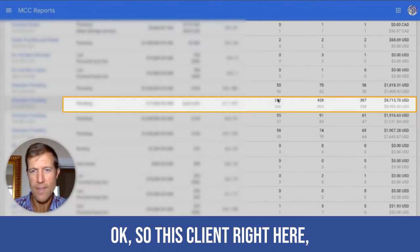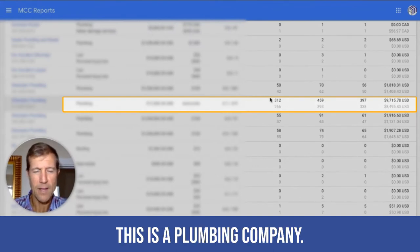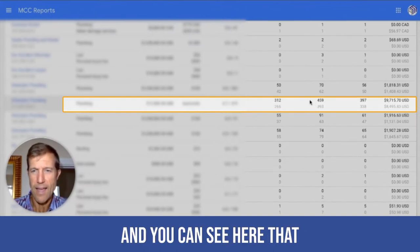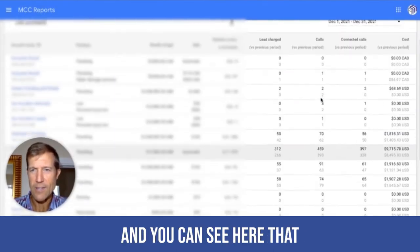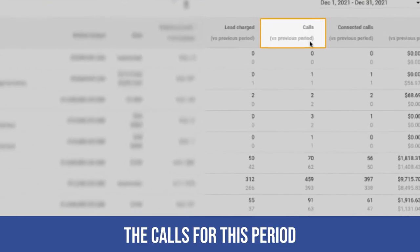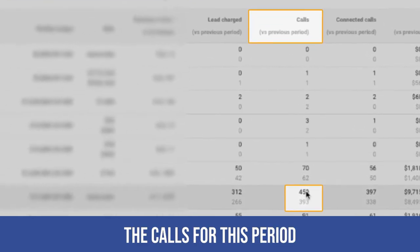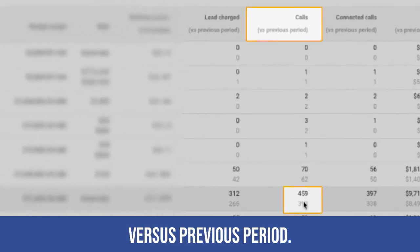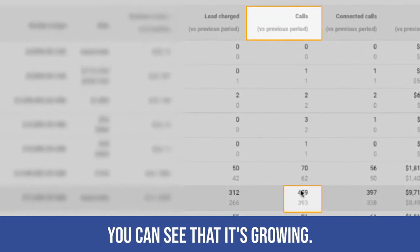Okay. So this client right here, this is a plumbing company. And you can see here that this was the calls for this period versus previous period. You can see that it's growing.